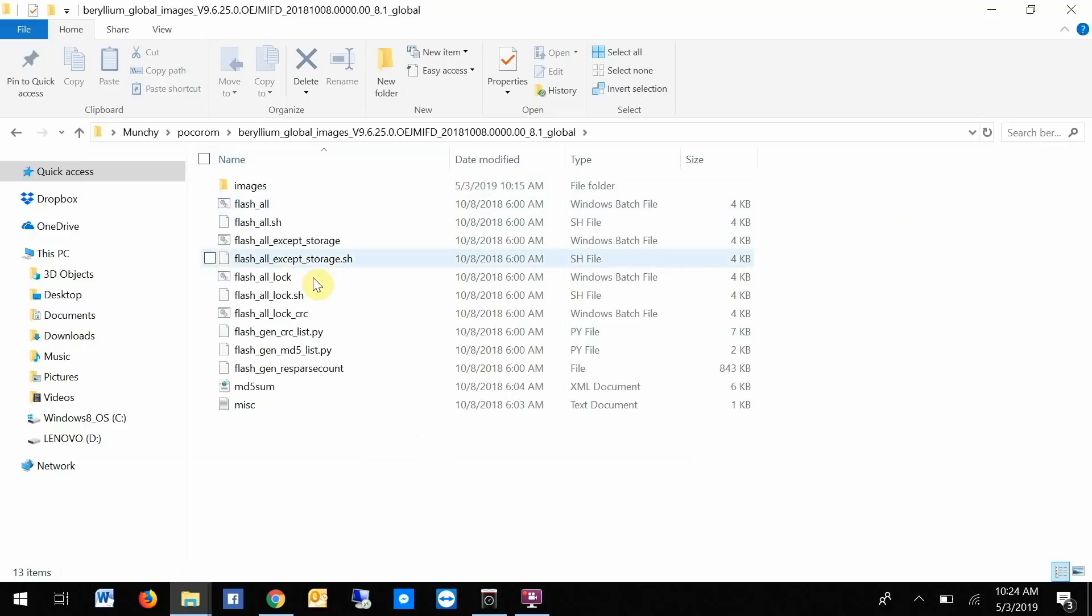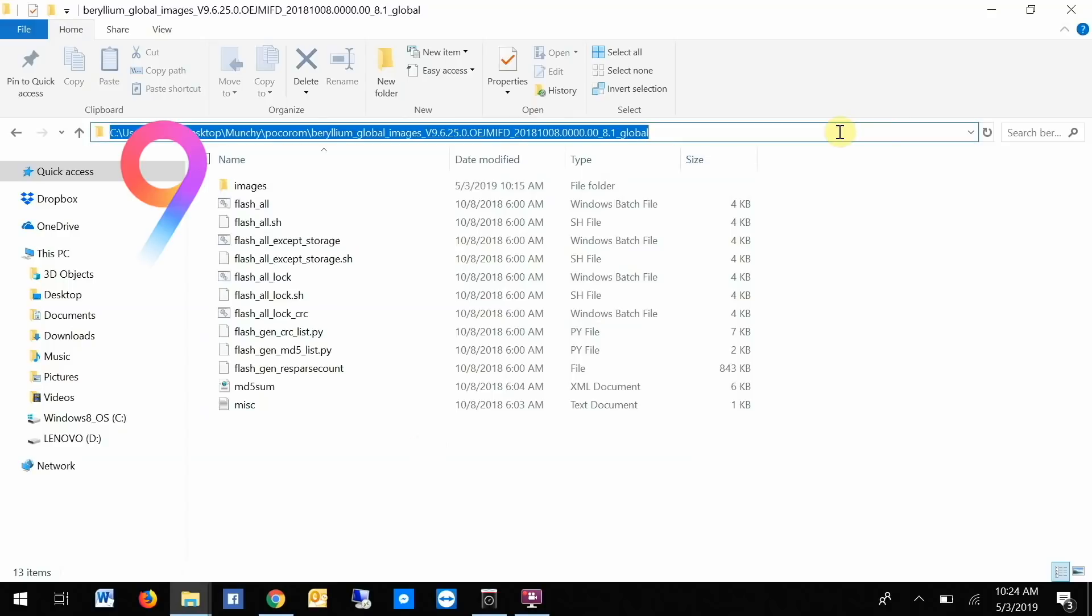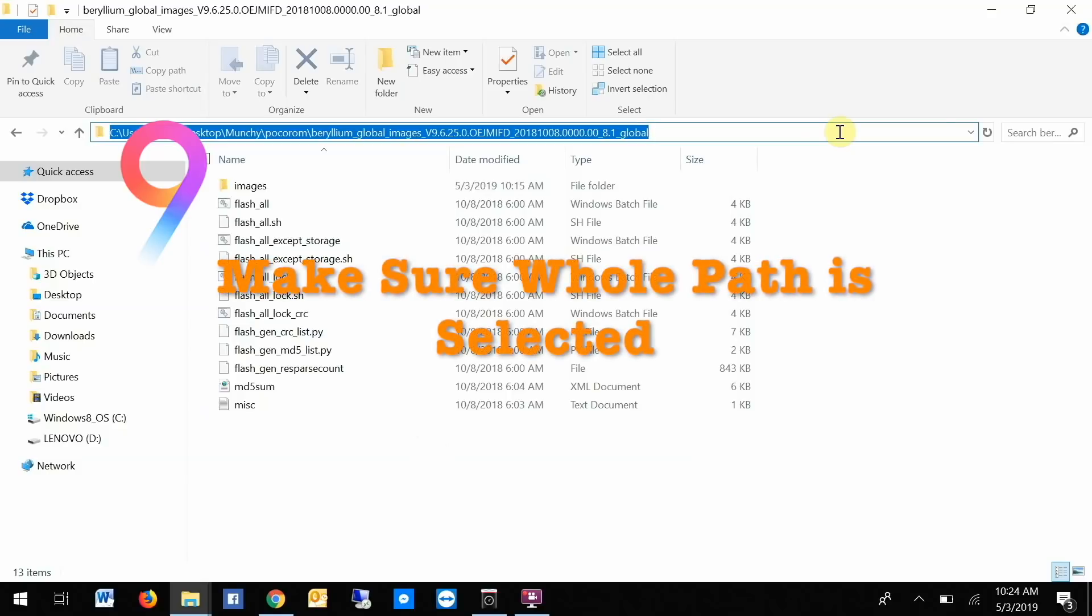Next thing we'll do is we'll click on this location bar and then click on Ctrl+C to copy this path.